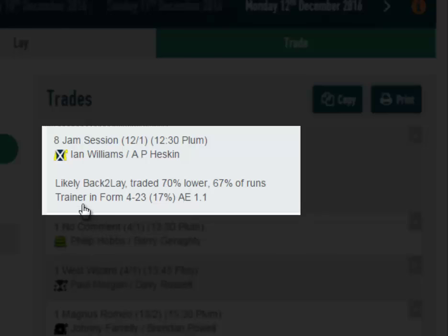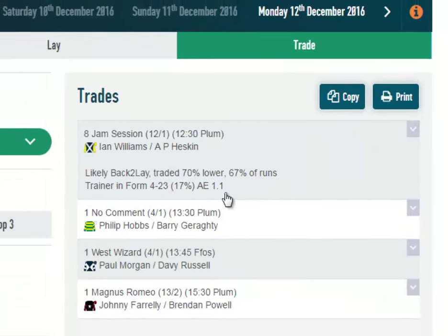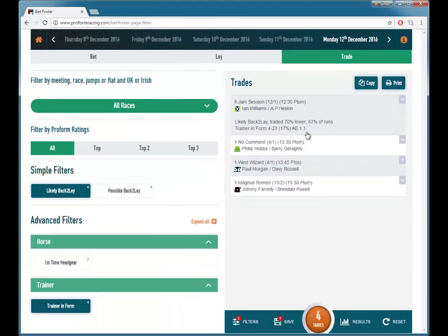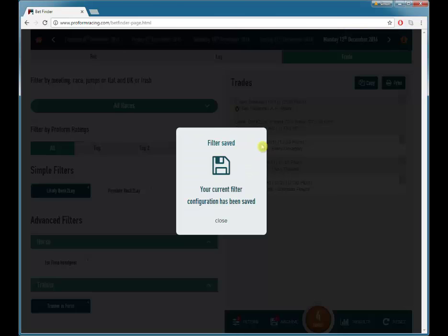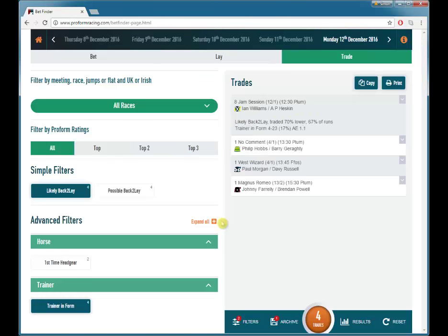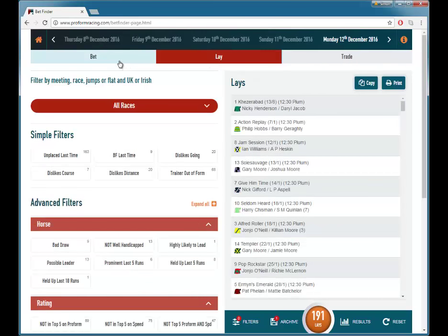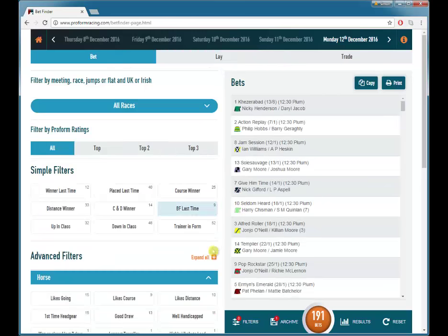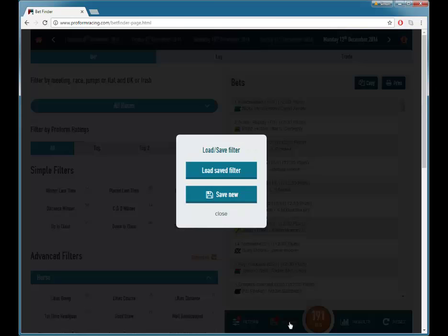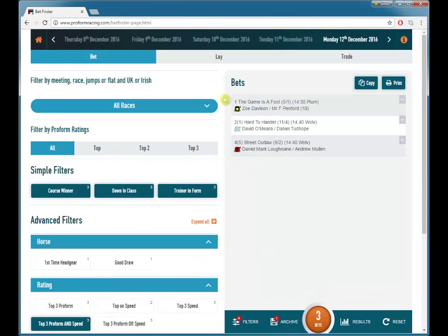And the trainer is in form because he's had four winners from 23 runners for a 70% strike rate and an AE of 1.1, which is 10% better than the market expects. We can then save this filter and go back to lay, or bet, and load our saved filter in.